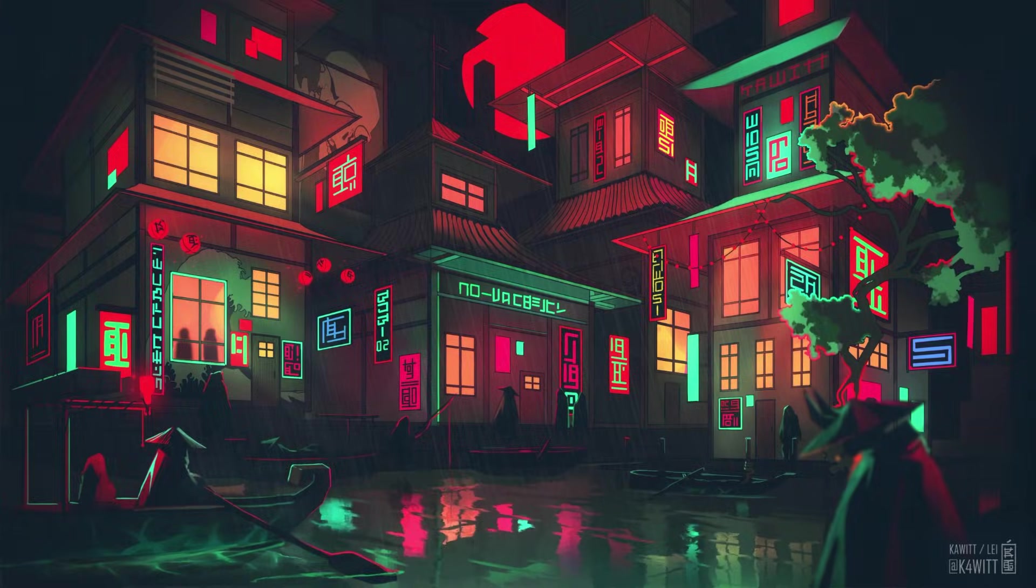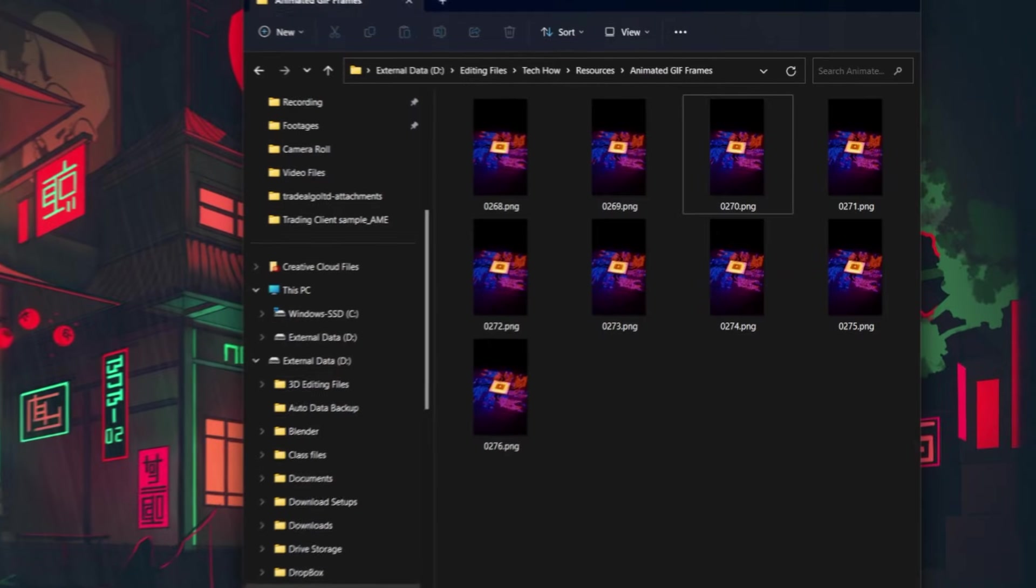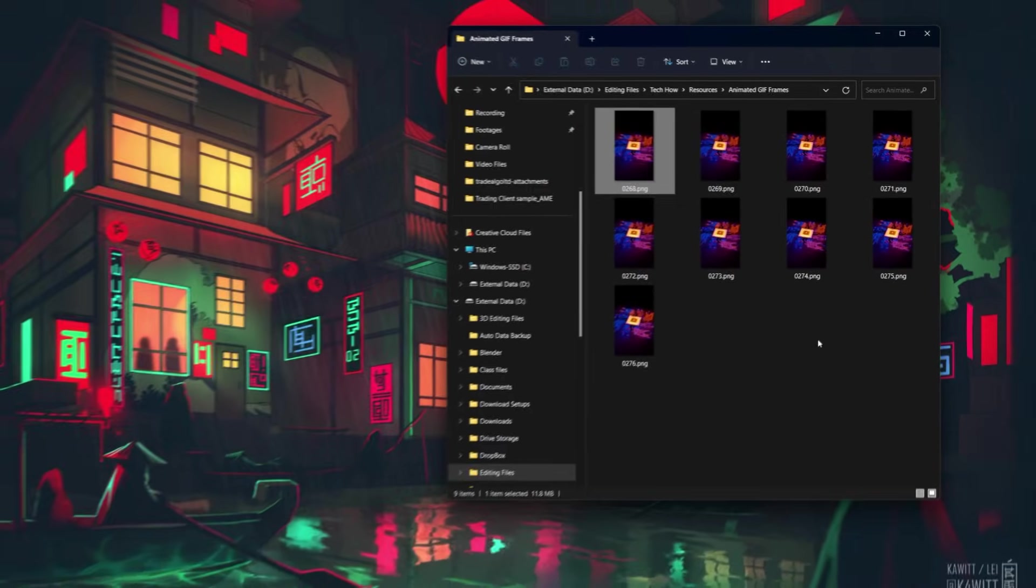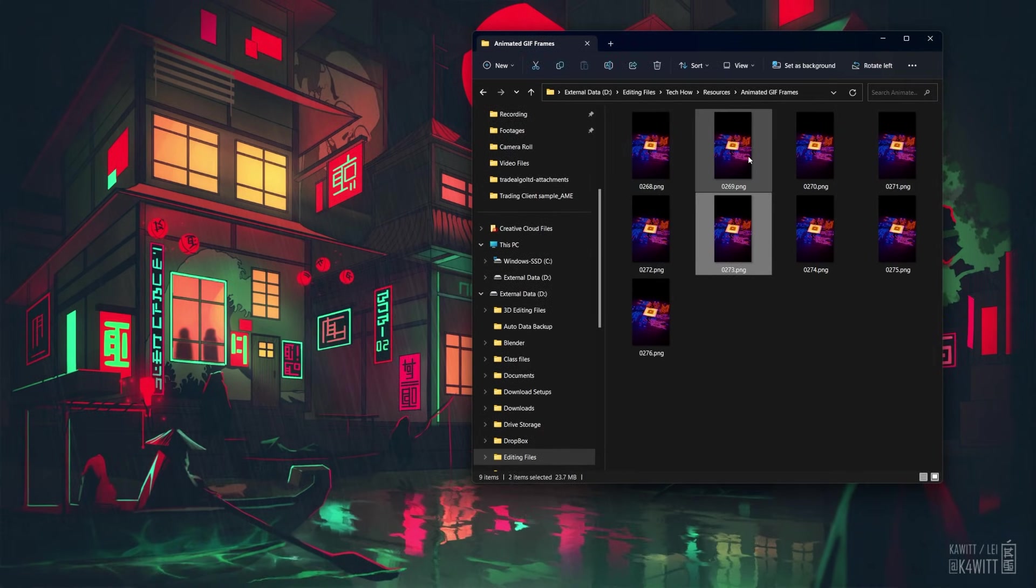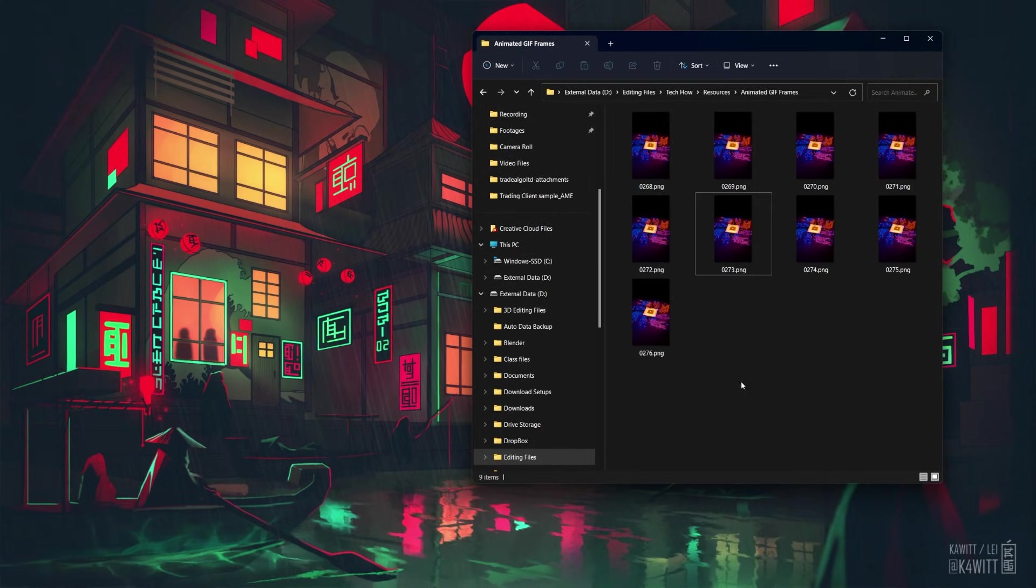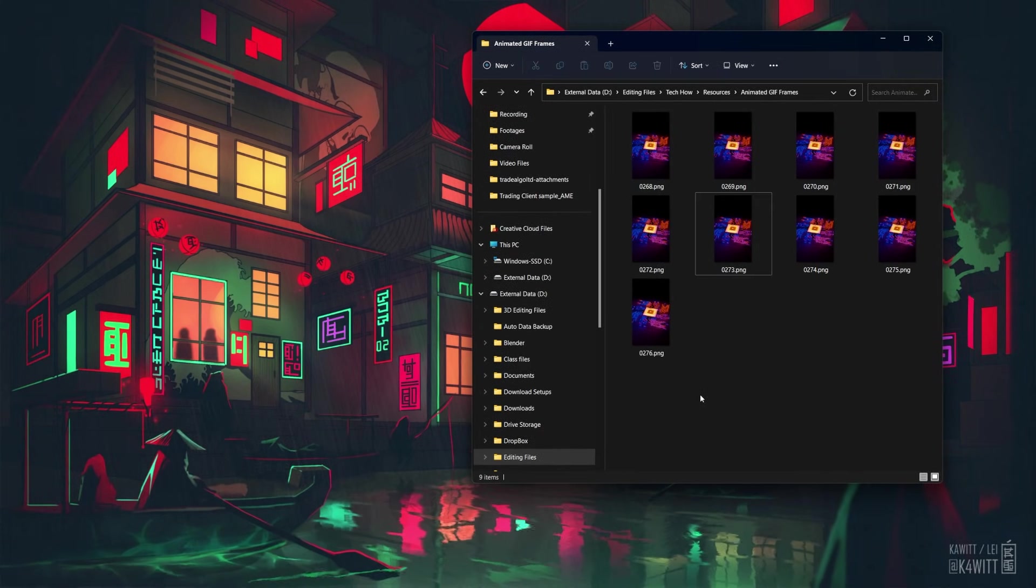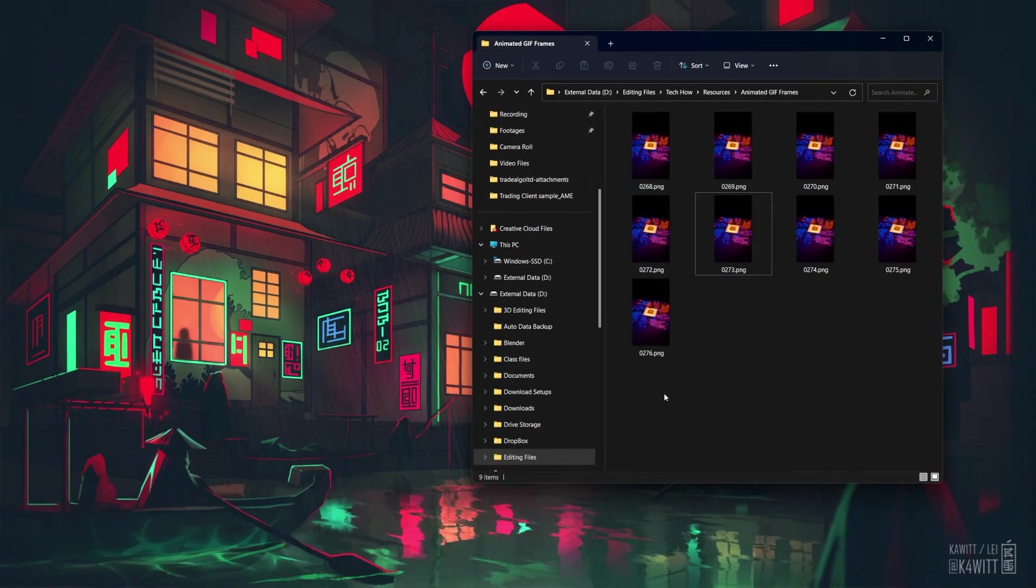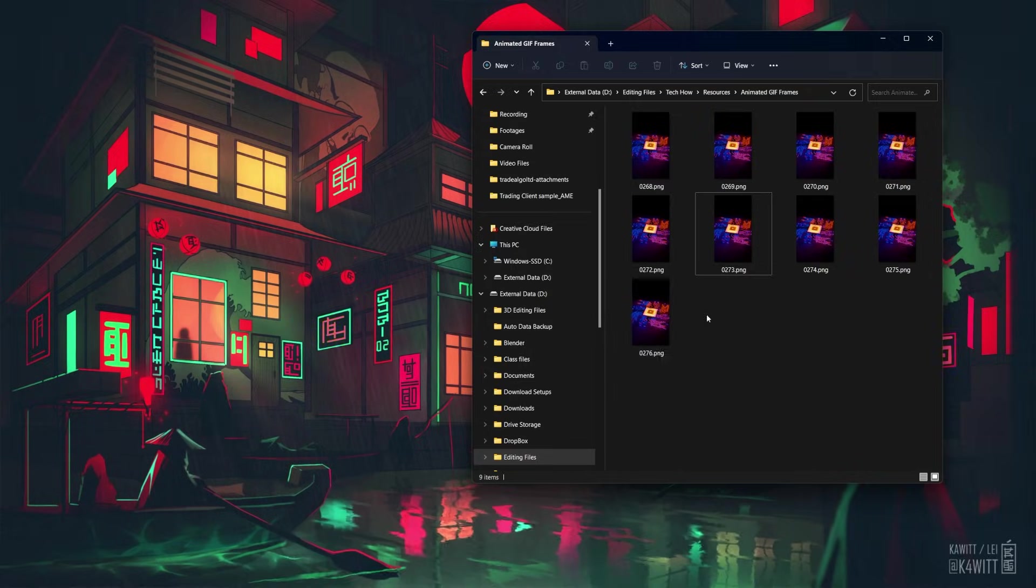First, gather a series of images. These can be video frames, animation frames or even still photos. For our example, we are using some images or frames rendered in Blender.